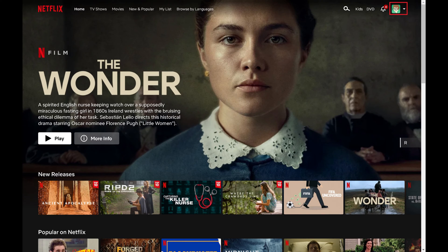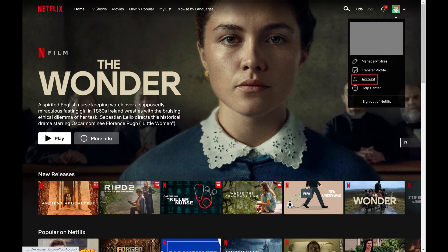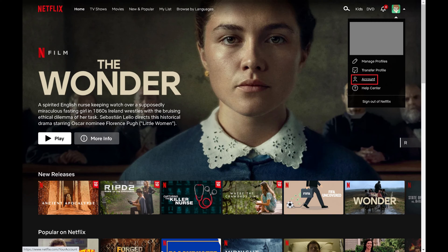Step 2: Tap your profile icon to open a menu, and then click Account in this menu. You'll land on the Account screen.